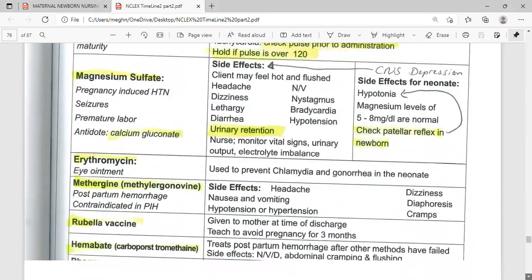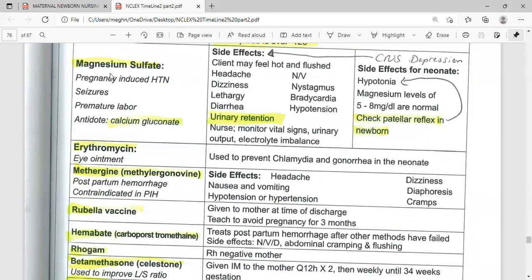The next drug is MagSulf, or magnesium sulfate. This is a mineral supplement used to prevent and treat low magnesium levels in the blood. We use it for pregnancy-induced hypertension. If the mother has hypertension, weight gain or edema, and proteinuria together, this is called pregnancy-induced hypertension, and we give magnesium sulfate.